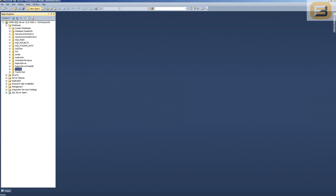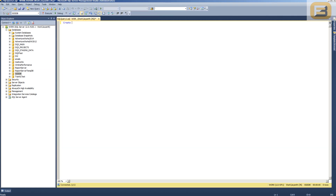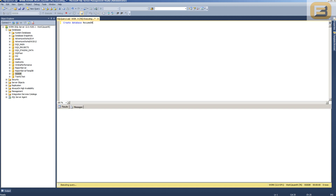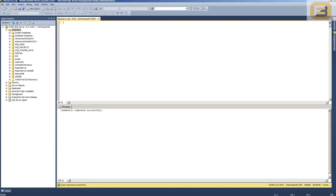The first thing is to create a database called ResumeDB — so that's CREATE DATABASE ResumeDB. Now that we have that, I'm going to implement the FileTable feature inside of this database.